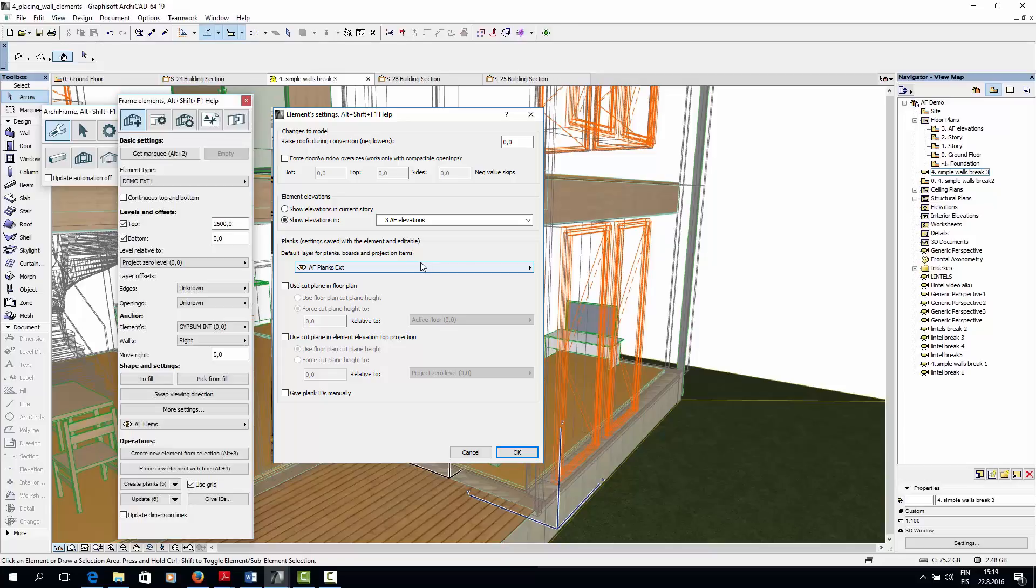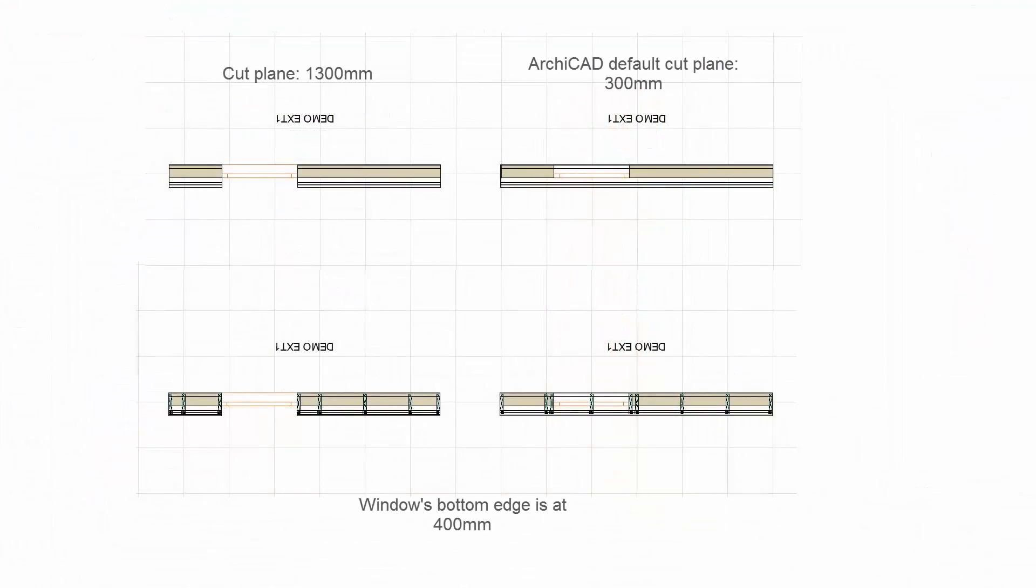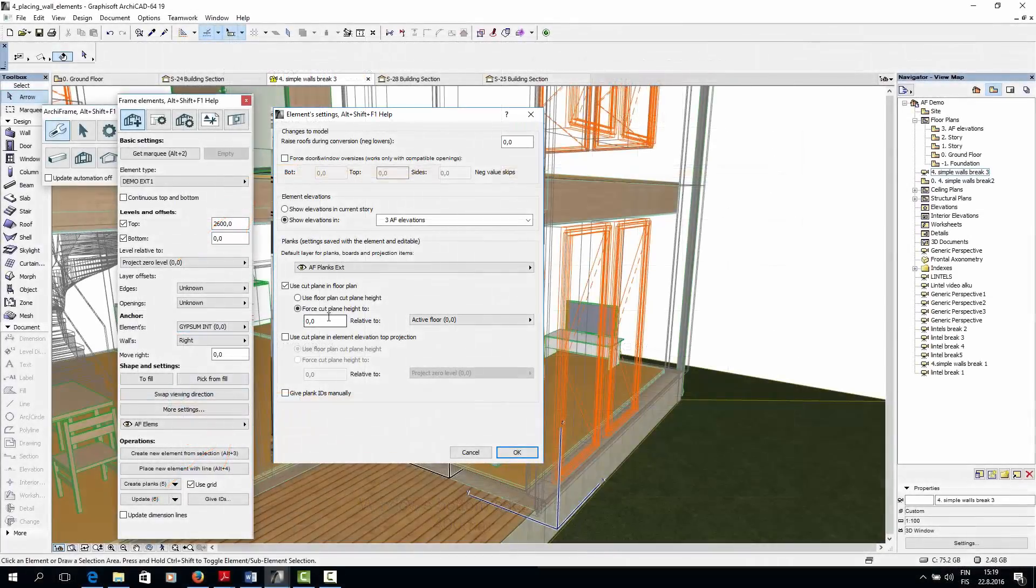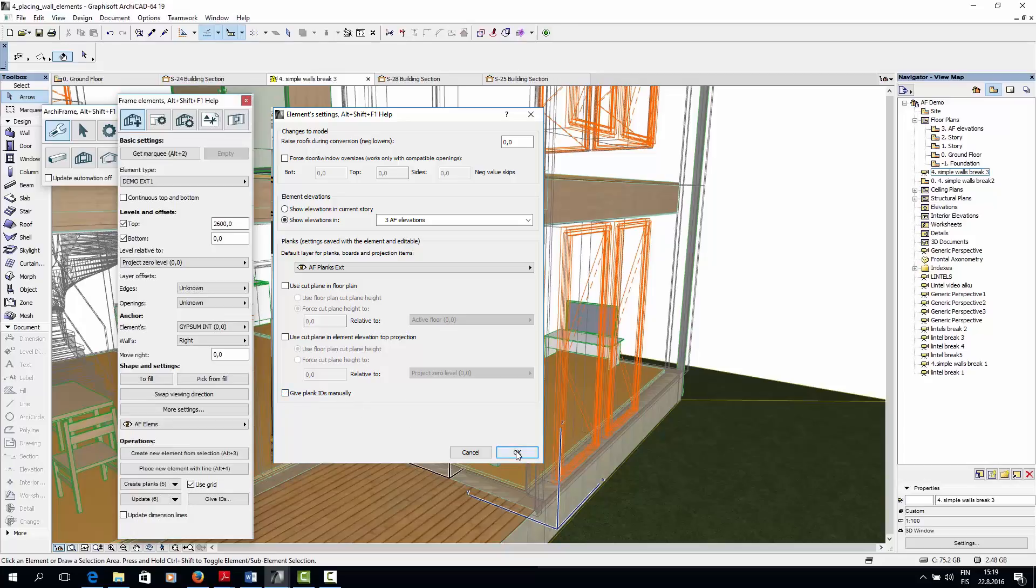Here I could also affect the height at which ArchiFrame elements are cut in the floor plan. So in this picture, the elements on the left have a cut plane that is forced to 1300mm, which makes it look like there is a gap where the window is. Give Plank IDs manually prevents ArchiFrame from automatically updating element IDs after elements have been edited. I'm not going to check this box.